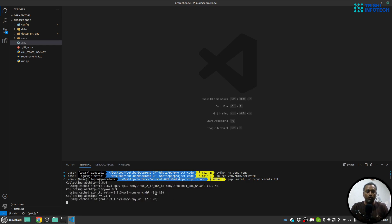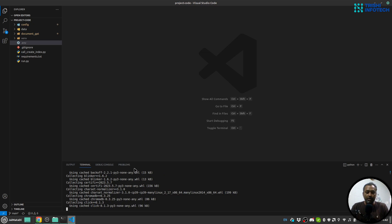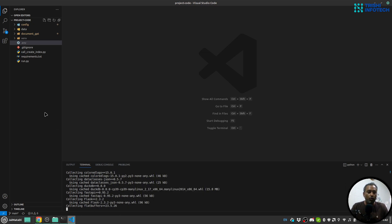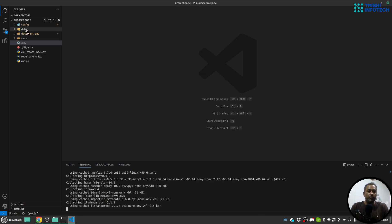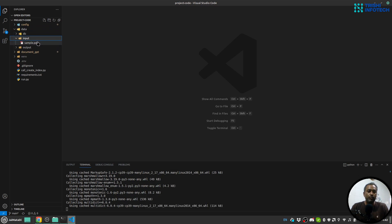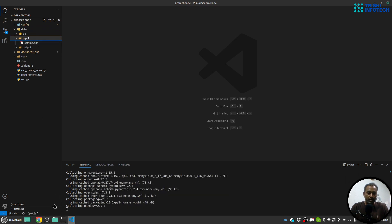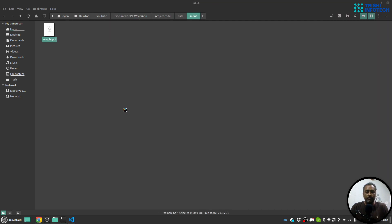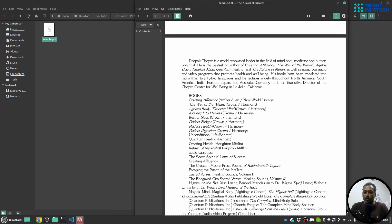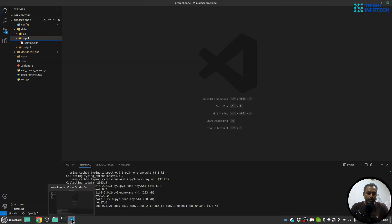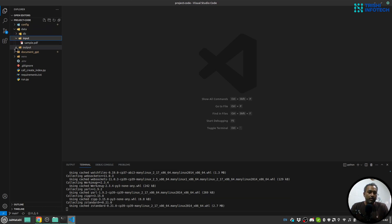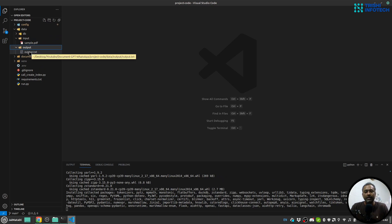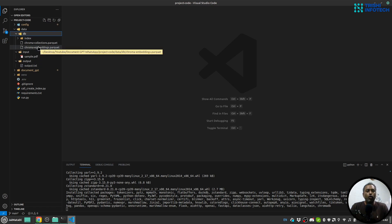Meanwhile these dependencies are being installed, let me walk you through the code. First of all I have a data folder, inside that I have input which is a PDF file. Just to show you, the PDF file is one of my favorite books which is Seven Spiritual Laws of Success. I have an output folder in which we will create the output of reading this PDF file, just to create the indexes and knowledge. Inside the db folder all the knowledge will be created.